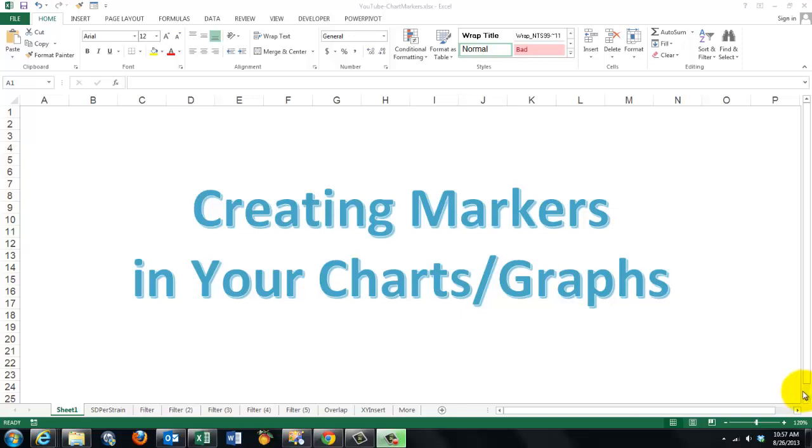This video is about creating markers in your charts or graphs. I won't explain how you create charts or graphs. I assume you know that. If you don't, I will give you at the end information where to find good help.